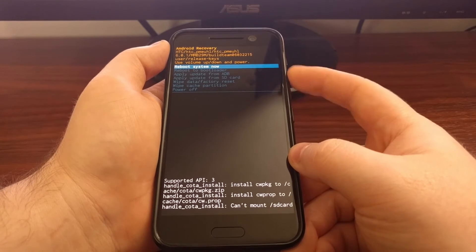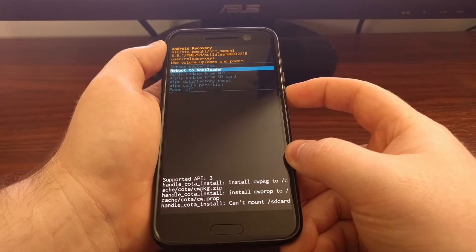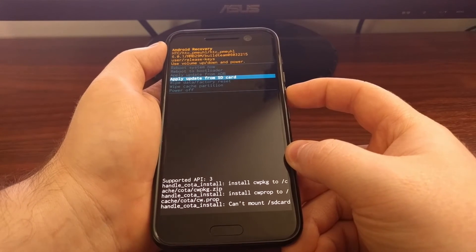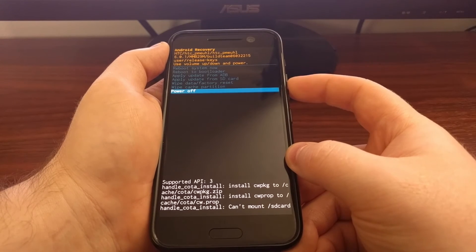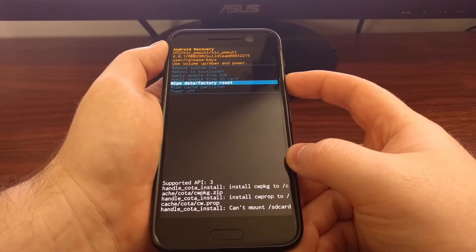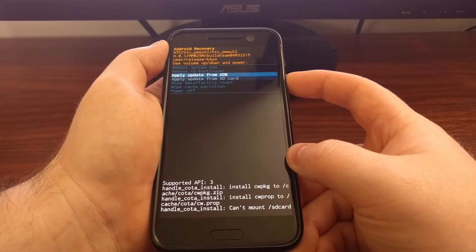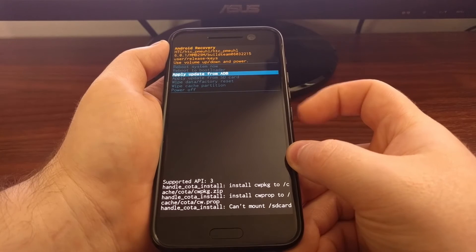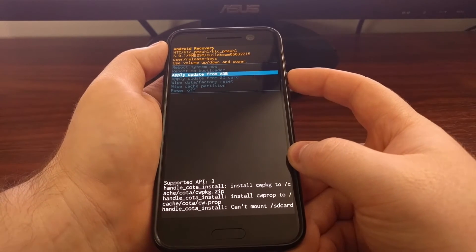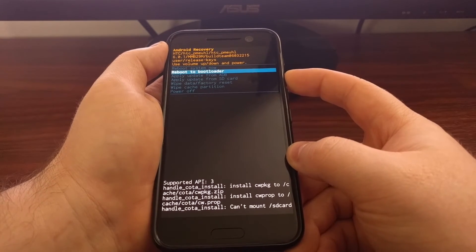And just like before, we're going to use the volume buttons to control the highlighter. And then you will pick one of these options by pressing the power button while that option is highlighted.